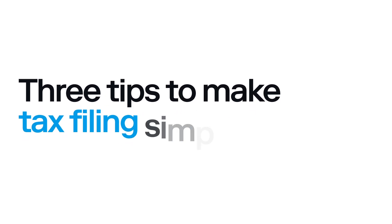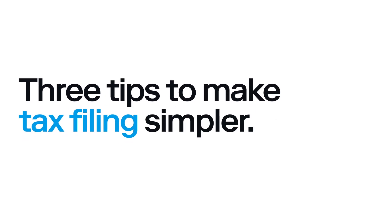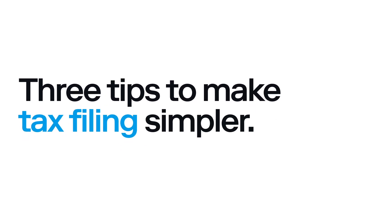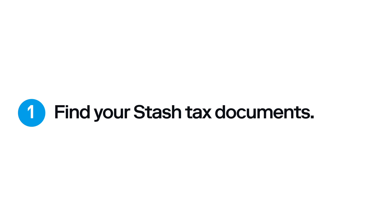Here are three tips to make tax filing even simpler. First, finding your tax documents on Stash is easy.